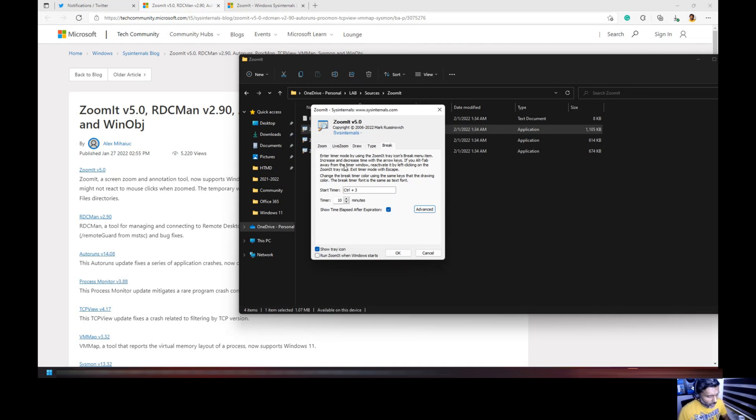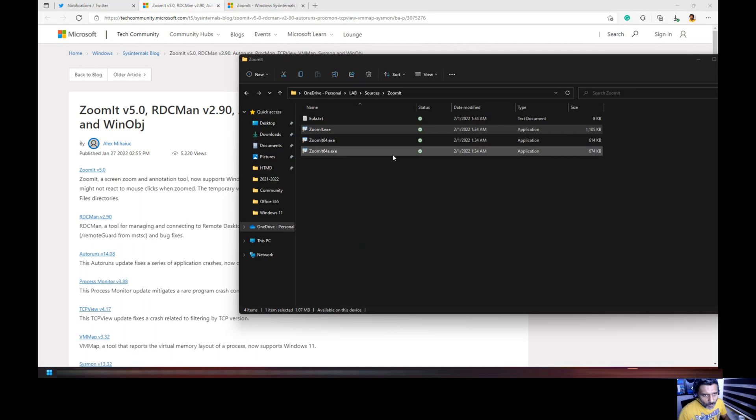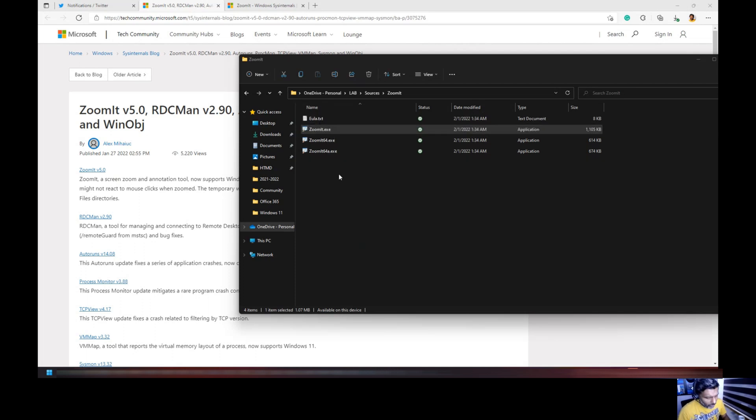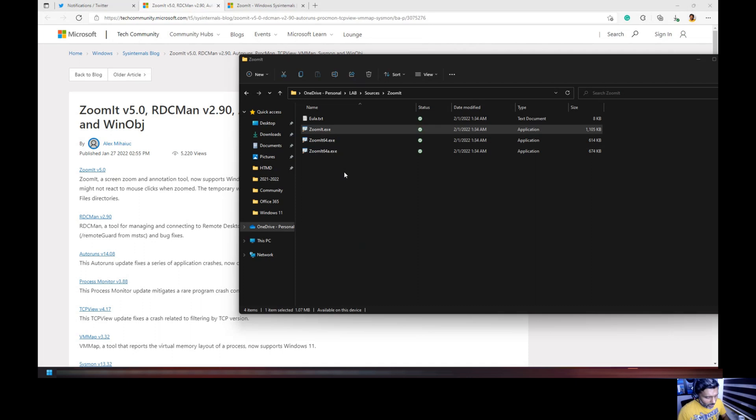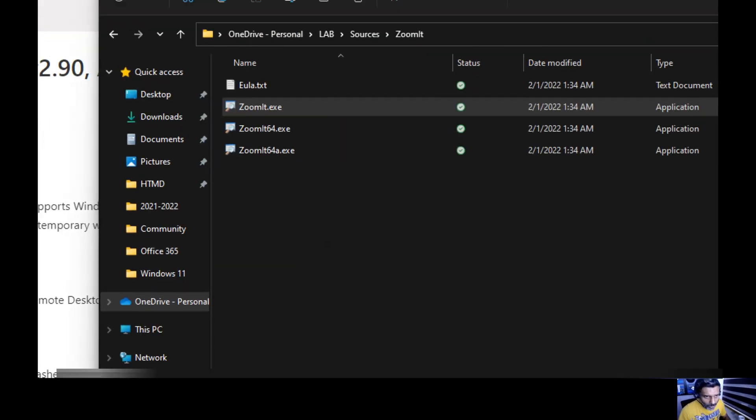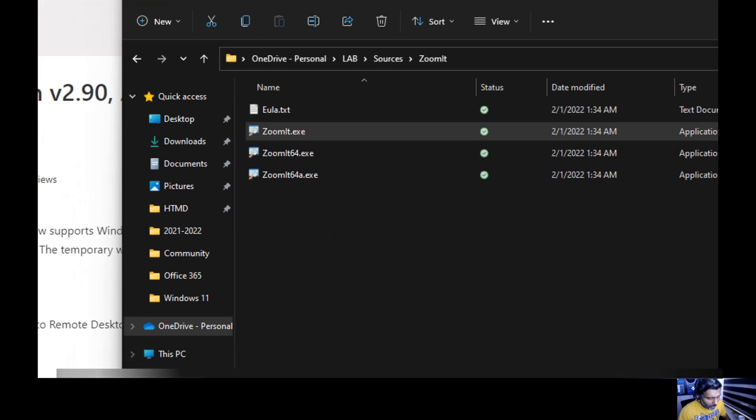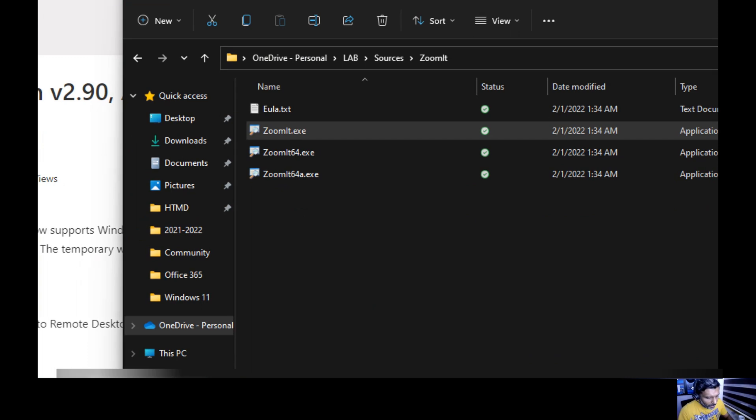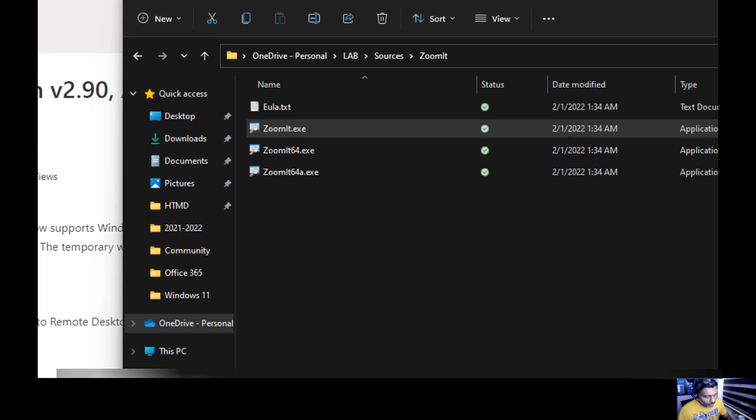Zoom won't work once the application is open, so you need to close the application and then you need to zoom it and then you should start typing.